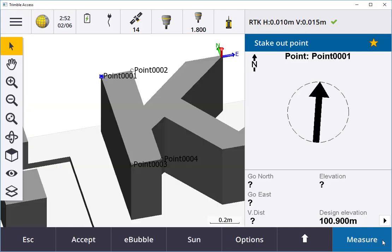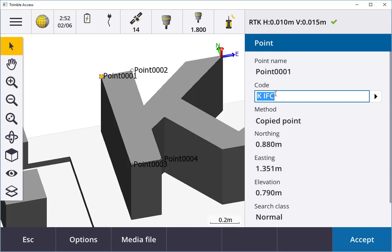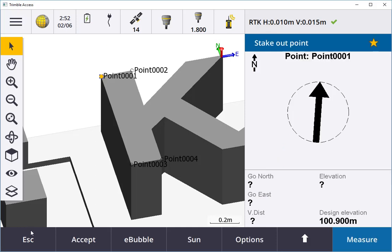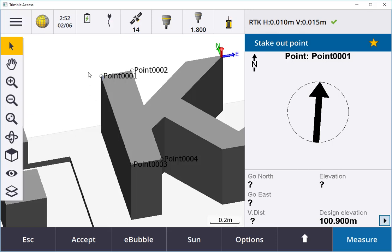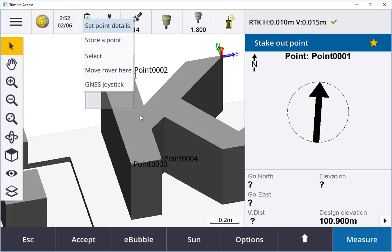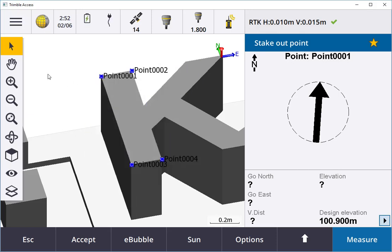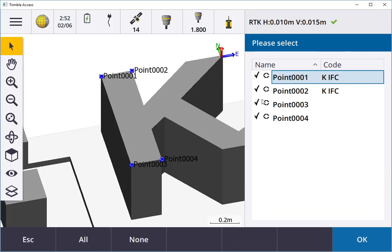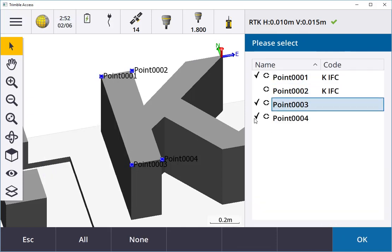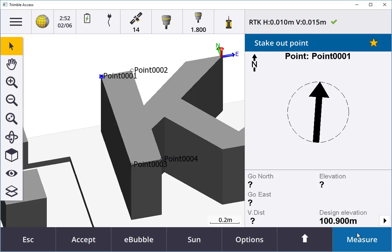I can also hold down on the screen and review the point, so it tells me I can change the code. I can also hold down on the screen, clear the selections, highlight loads of points and hold down on the screen and do a list of the selections and say no, I only want these three or this one here, and press OK and instantly into stake.